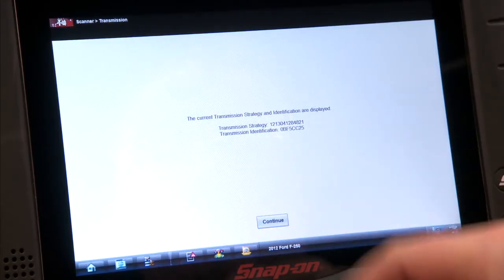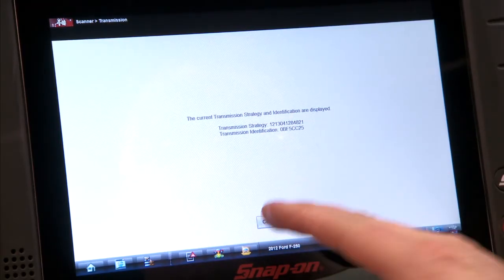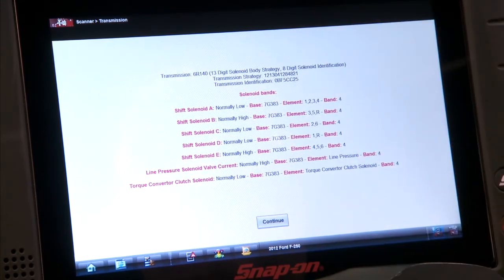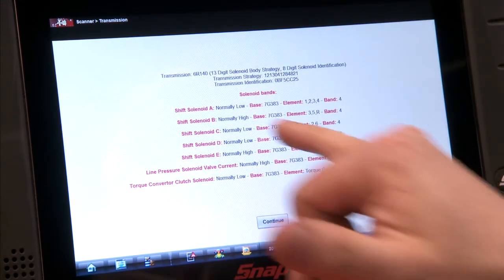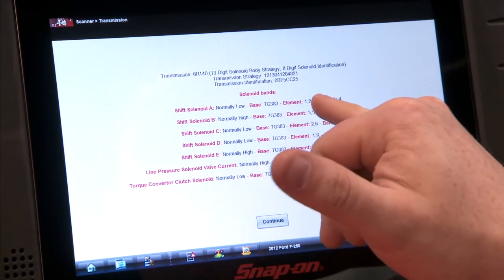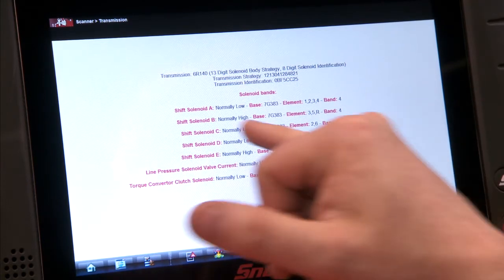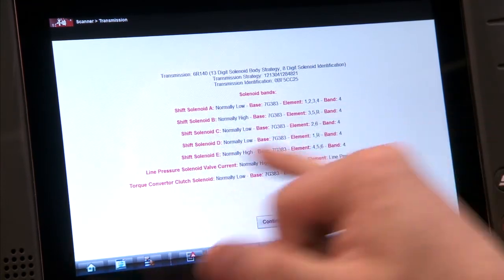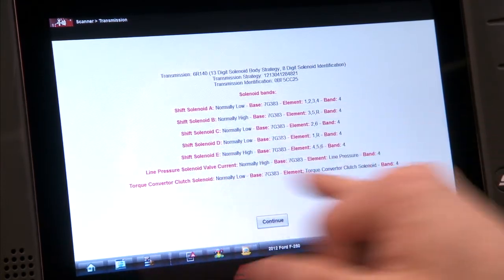Here's the current strategy and current identification — hit continue. It's going to list all my bands. Shift solenoid A is normally low, element band 4; and normally high band 4, etc. It lists them all out — all the different solenoids. So it's going to save you a lot of time and effort being able to identify these solenoids electronically through the scan tool versus having to take the transmission apart.